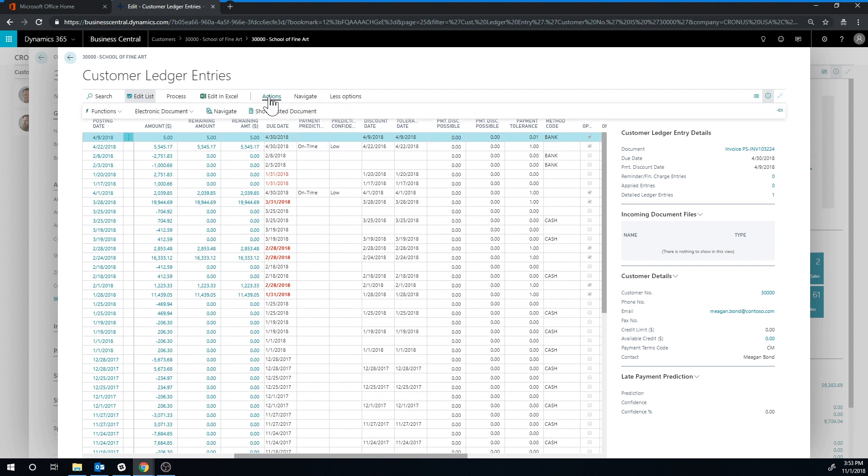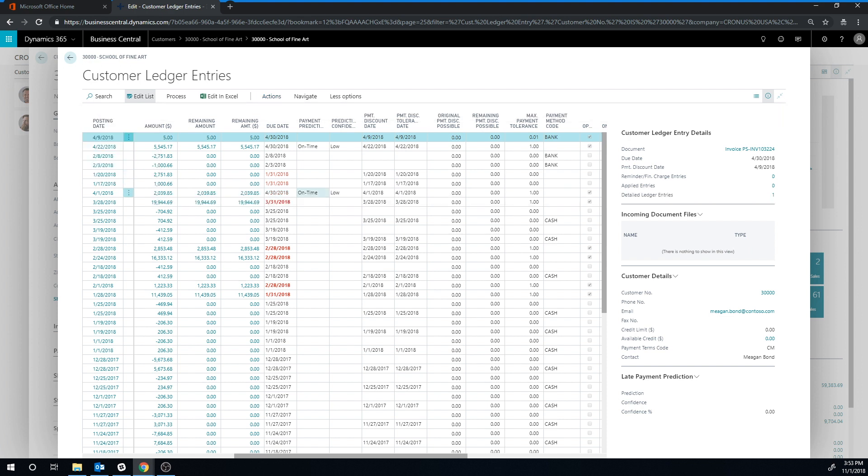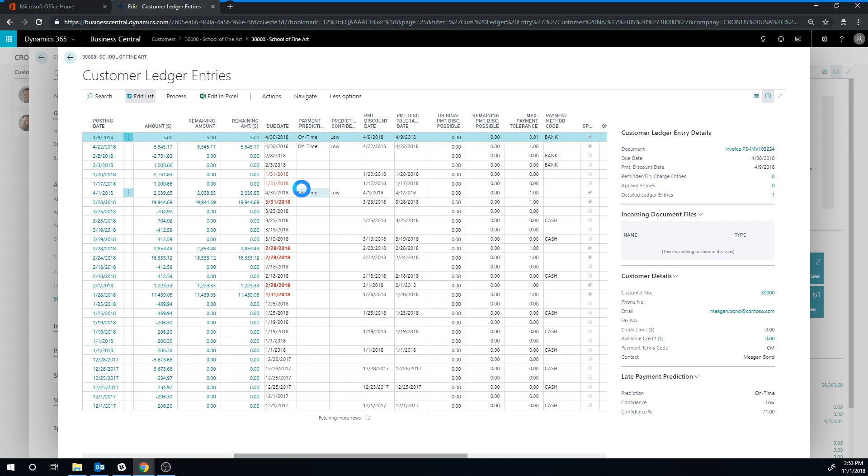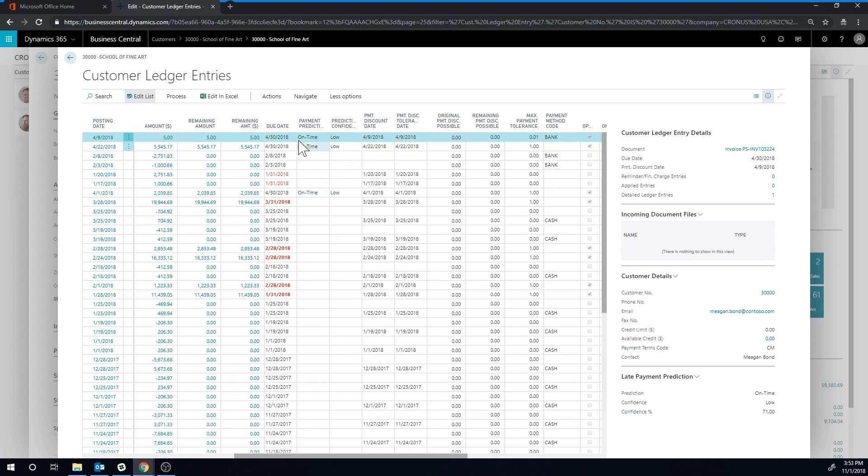And you can see that it's actually not predicting anything for the new invoice. But if I go into functions here, actions functions, update payment predictions, again, this is an extension. So you install it, it's actually installed on new instances automatically, it pops in with this is going to be on time. But again, it's a low prediction confidence.